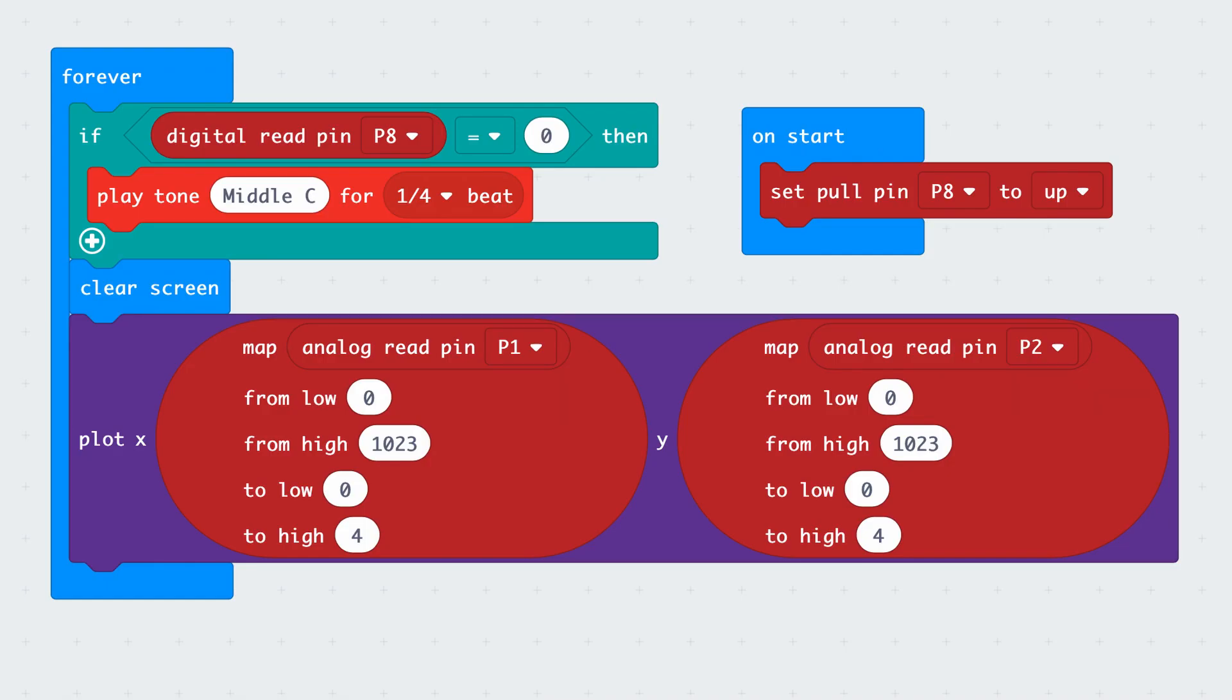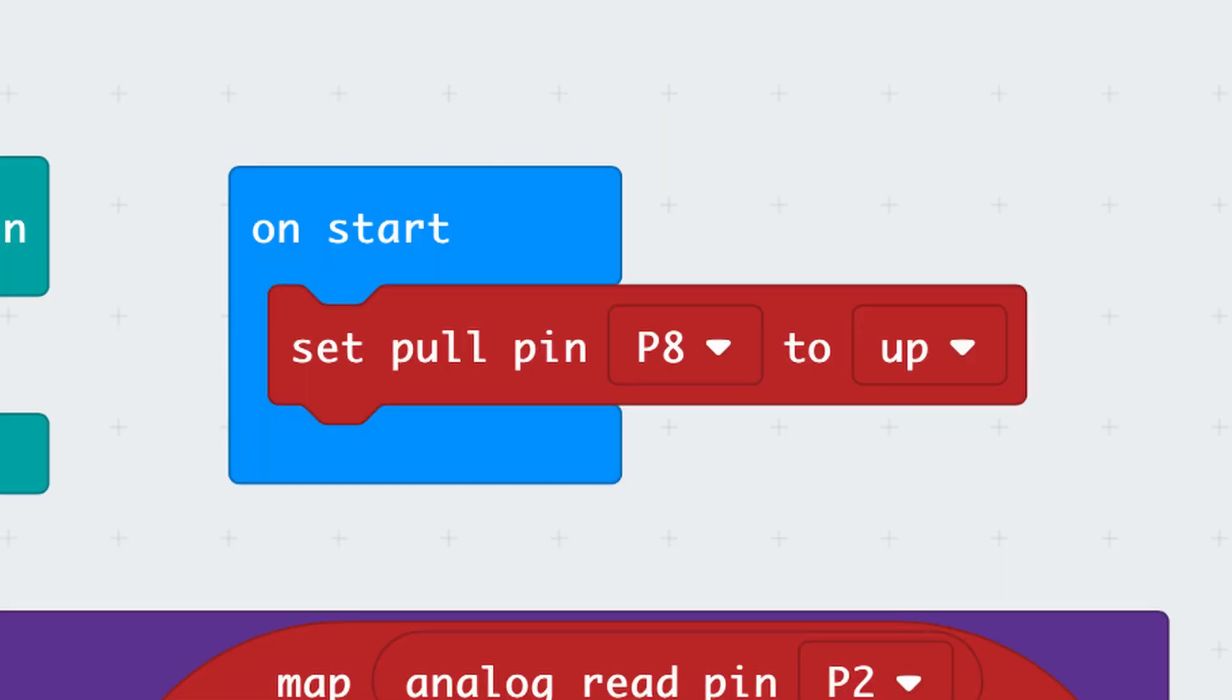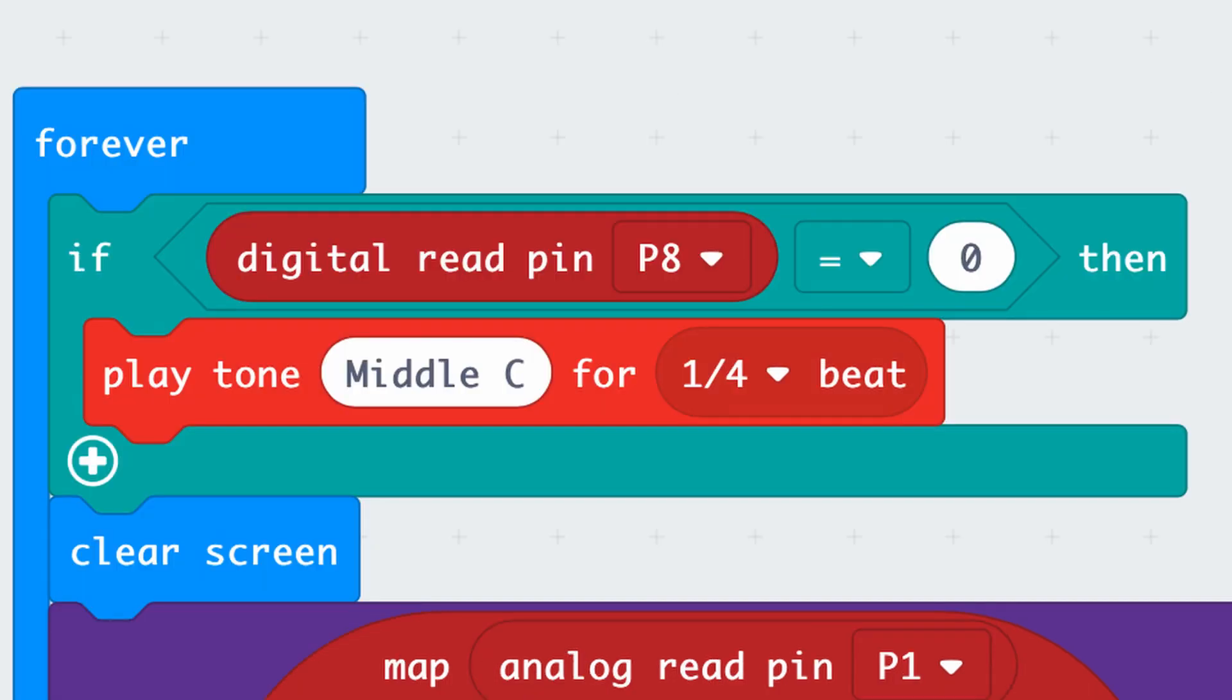First we'll deal with the switch connected to P8. We need a pull-up on this input pin, so we will add that in the startup code. If you don't have this activated, then you won't read the input correctly. We want to continuously read the switch state on P8. If the button is pressed, we'll play a sound, so this code will go in the forever loop.